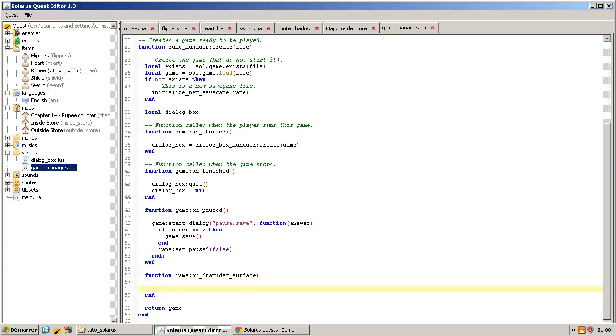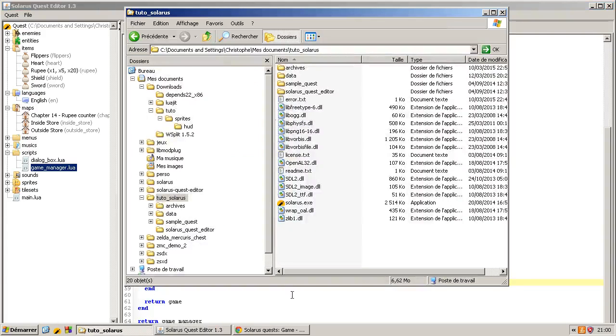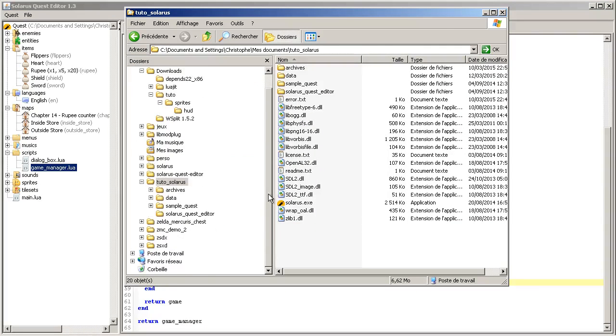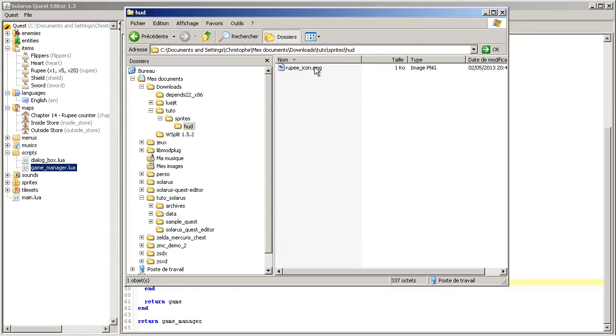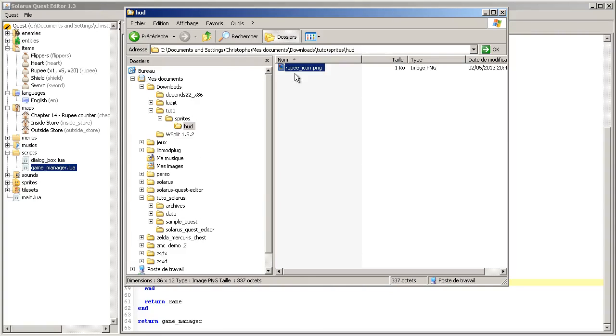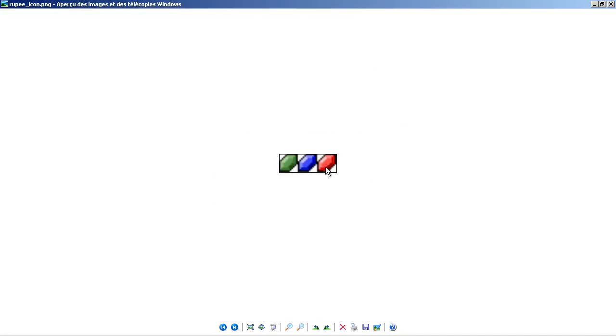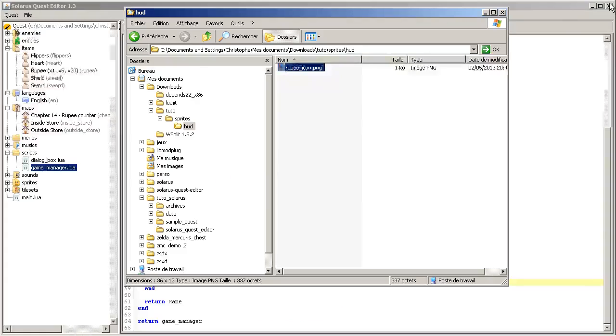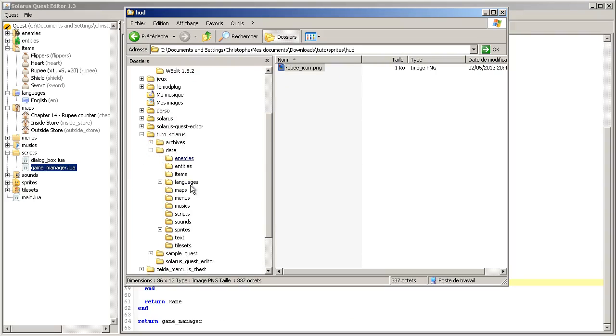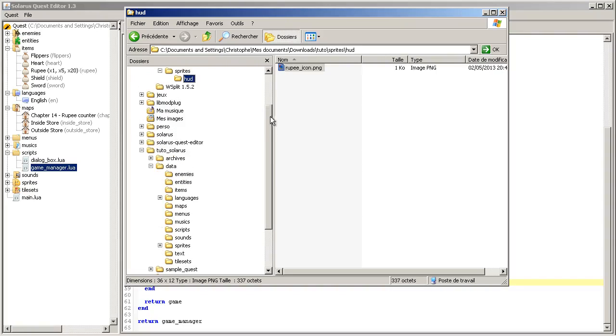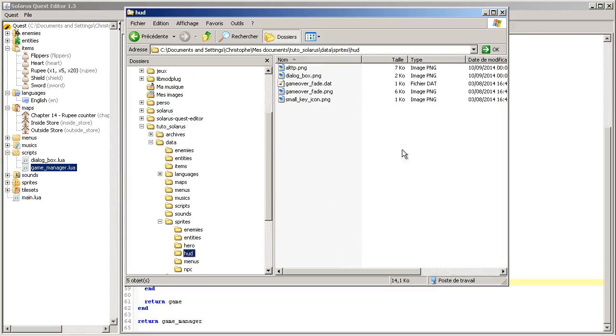So how do we show stuff on our destination surface? We will show a rupee icon and the, of course, the text, the amount of rupees, the number of rupees. In the description of the video you will find a link with this icon, actually these icons. These are the rupee icons of Zelda Mystery of Solarus DX.